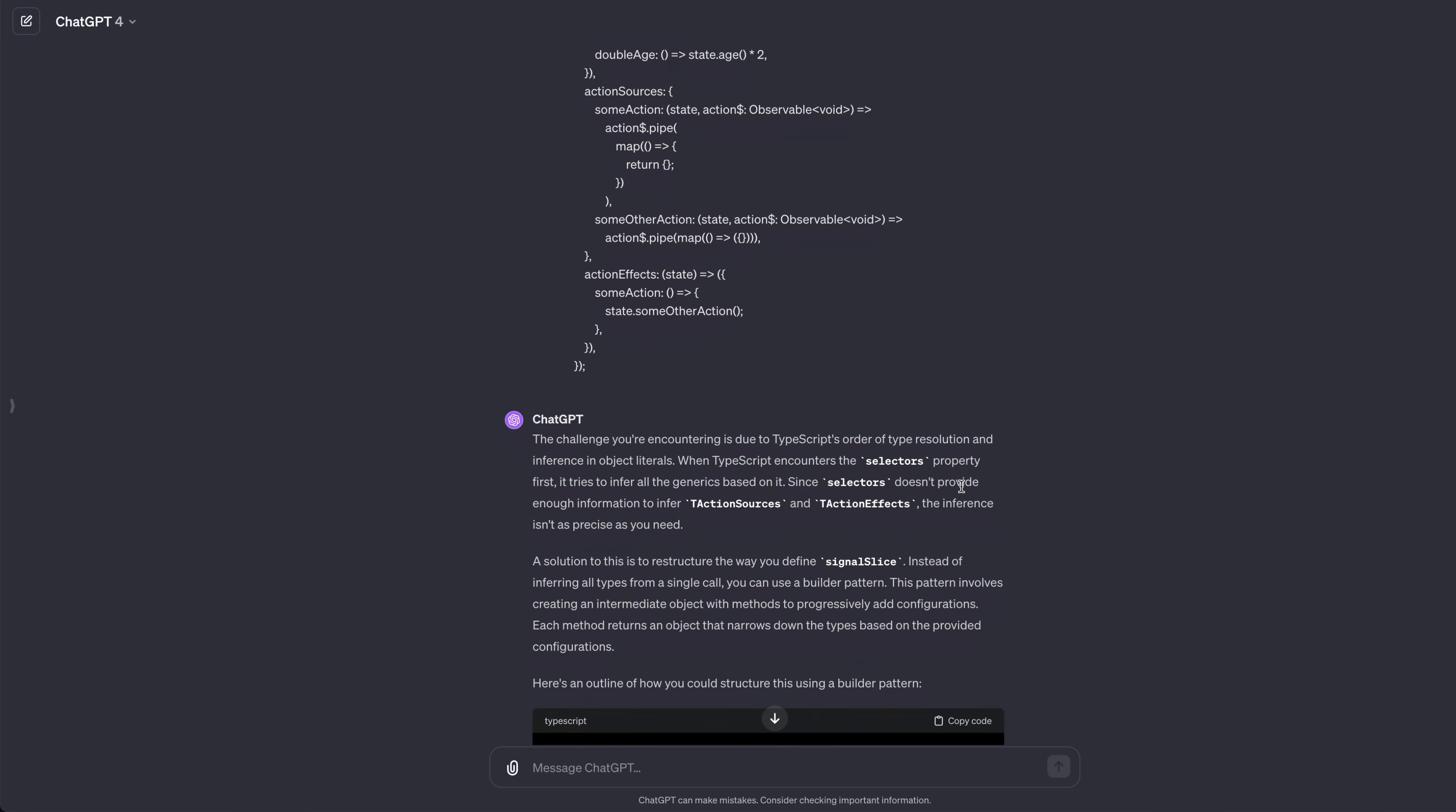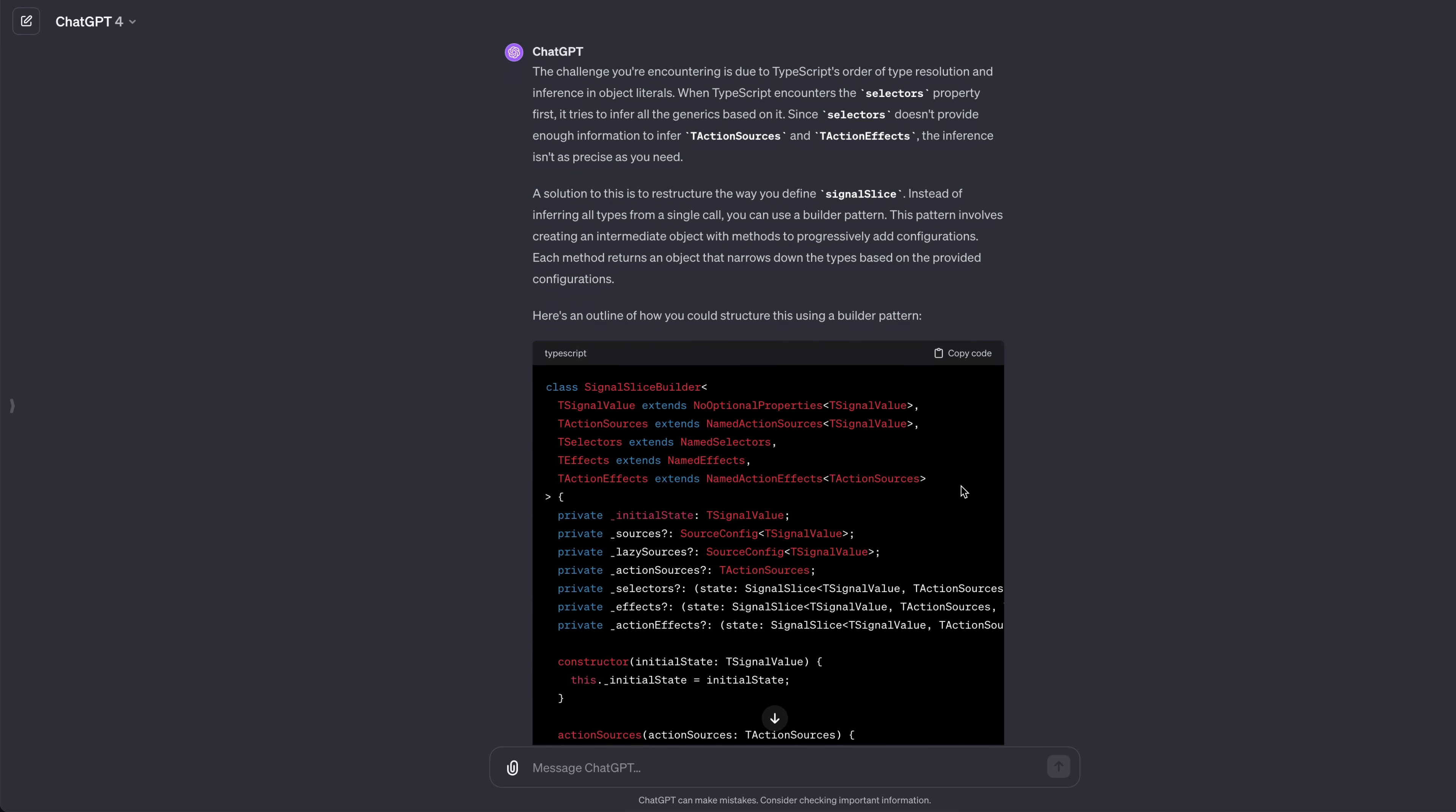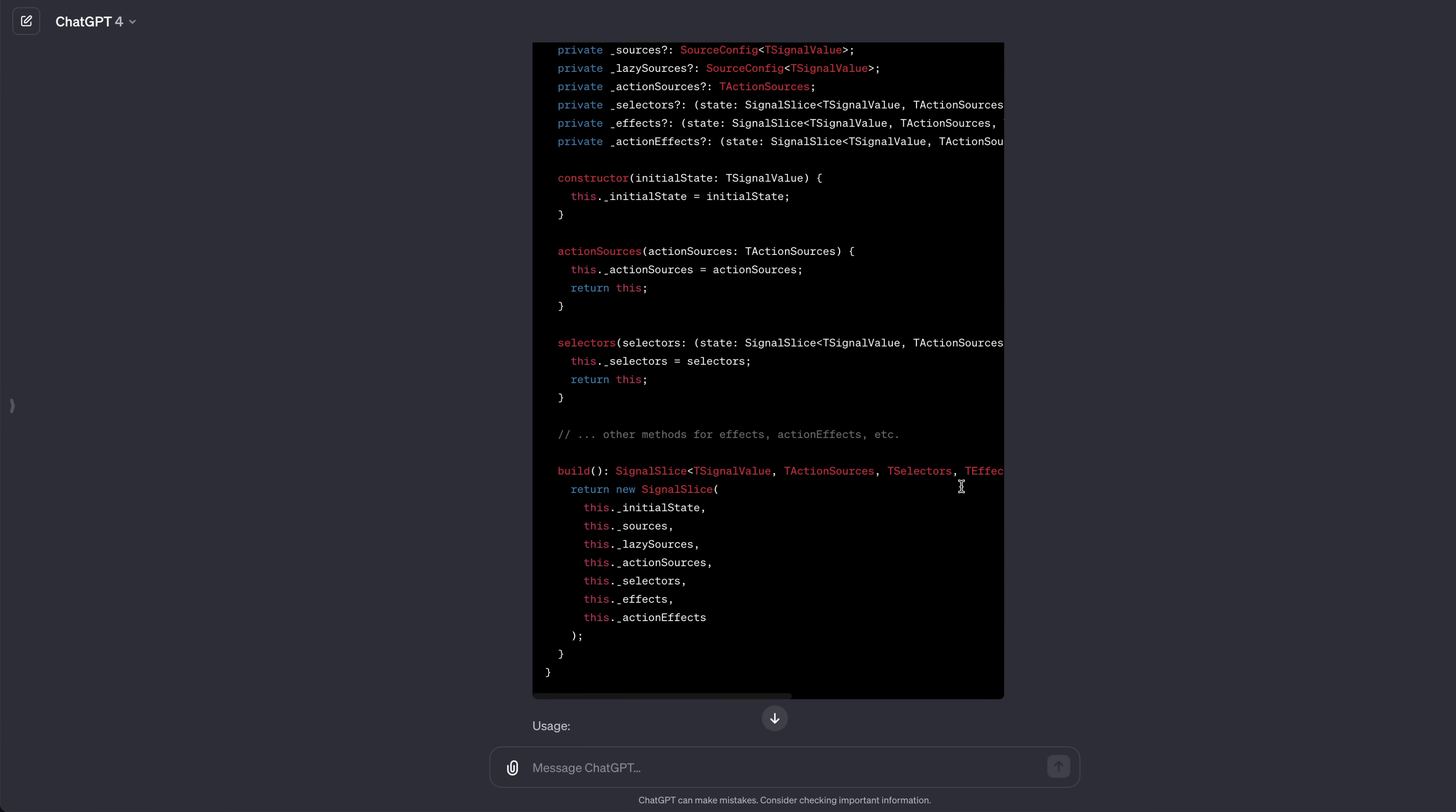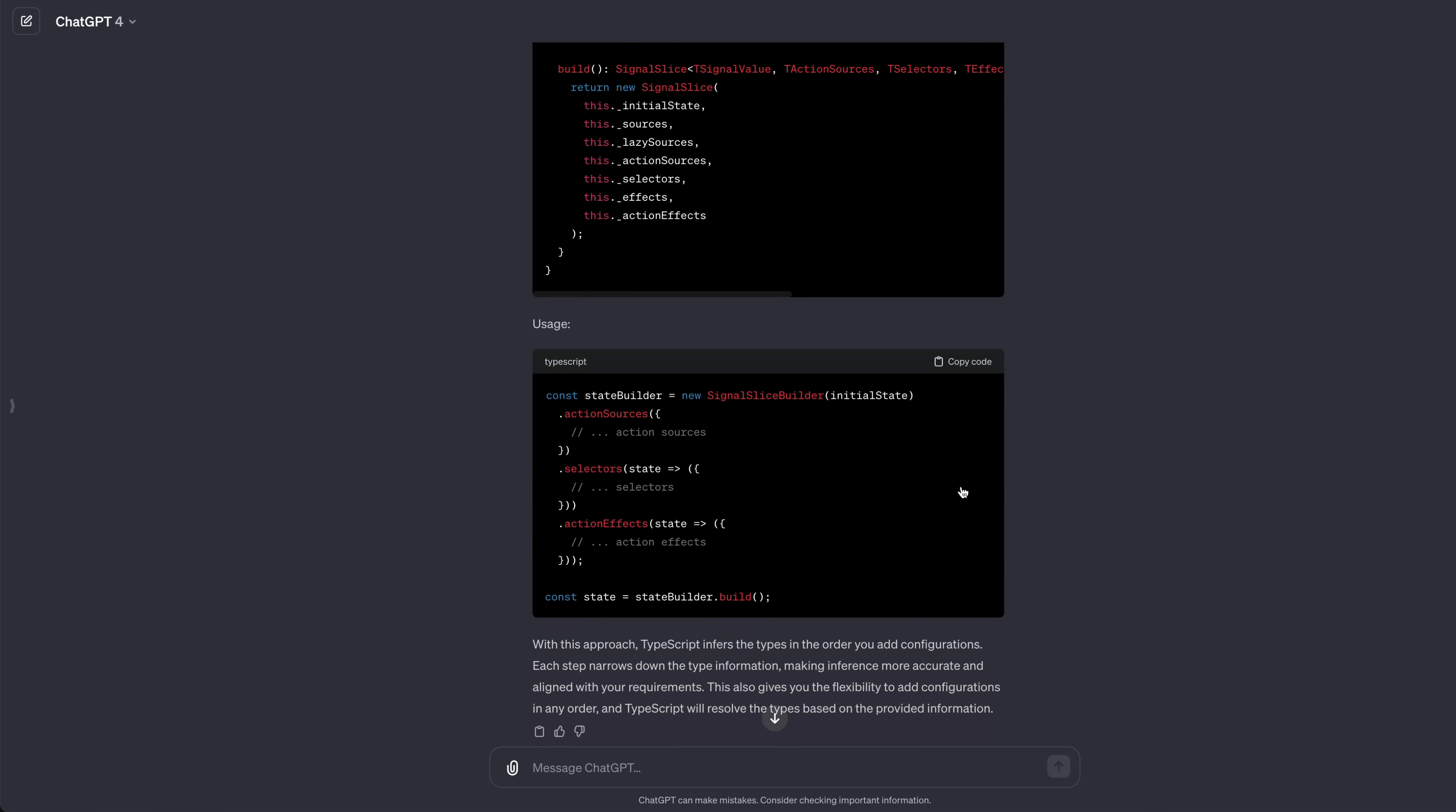So I pressed ChatGPT some more, explaining that it doesn't work, and as is commonly the case, it suggested sweeping changes. It wanted me to switch to a class-based approach and use a builder pattern that would completely change how the public API for the utility works. I feel at this point it would be easy to assume that ChatGPT is right and that what you're trying to do just isn't possible with the current setup. So you either give up or make the drastic changes ChatGPT suggests.